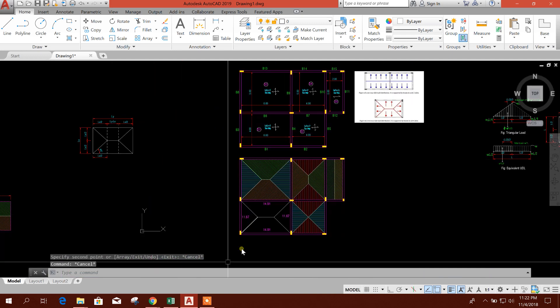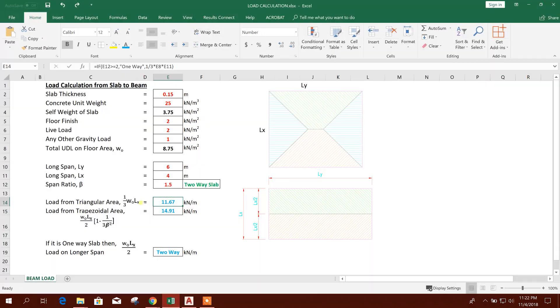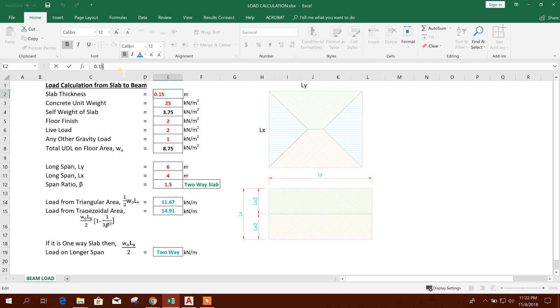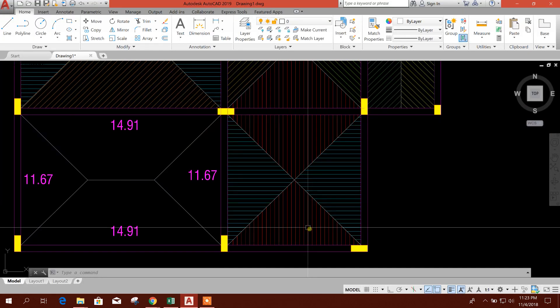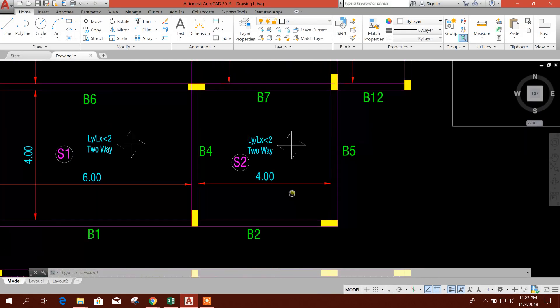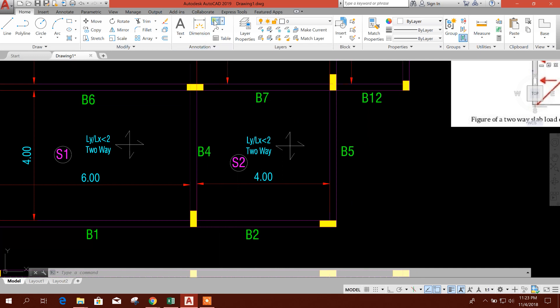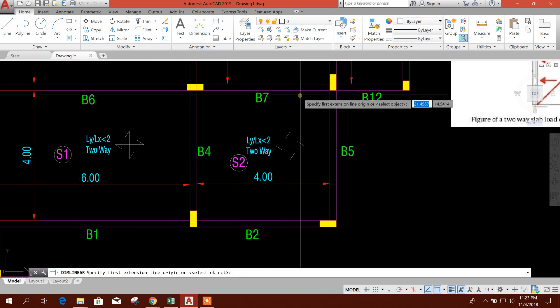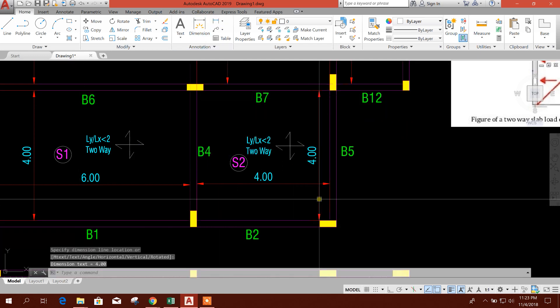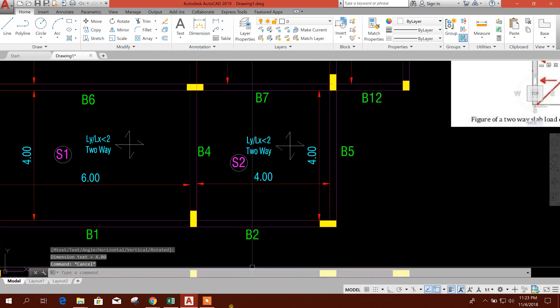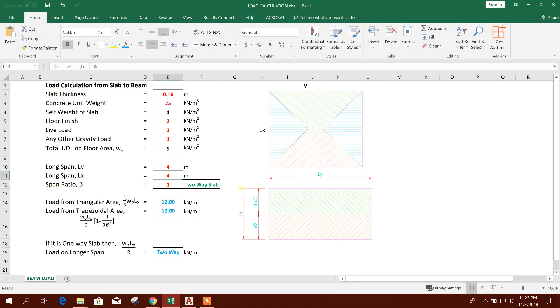Now we will go for this area, that means slab S2. For example, this slab thickness is 16 centimeter. And here 4 by 4 meter.